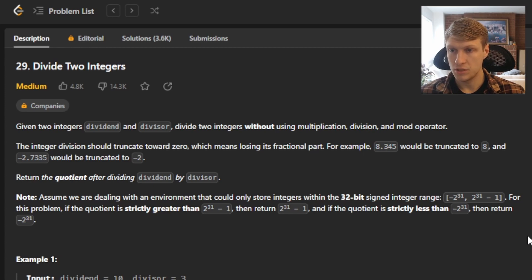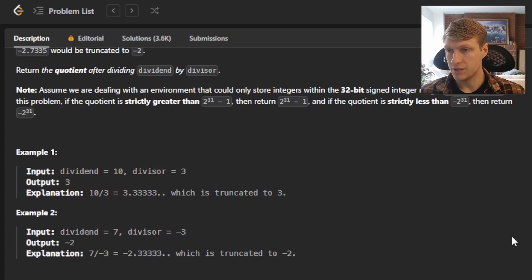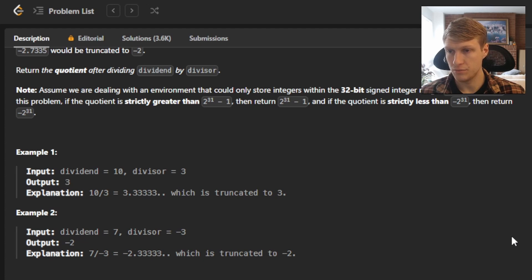For this problem, if the quotient is strictly greater than 2 to the 31st minus 1, return 2 to the 31st minus 1. And if the quotient is strictly less than negative 2 to the 31st, return negative 2 to the 31st. For example 1, given dividend of 10 and divisor of 3, the output is 3, because 10 divided by 3 is 3.3 repeating, which is truncated to 3. For example 2, dividend is 7 and divisor is negative 3, so the output is negative 2, as 7 divided by negative 3 is negative 2.3 repeating, which is truncated to negative 2.